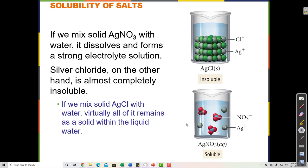When an ionic compound is put into water and the plus and minus get separated by the water, we call that ionic compound soluble. If an ionic compound is put into pure water and it falls to the bottom and doesn't disappear — the water doesn't separate those ions — then we call it insoluble.